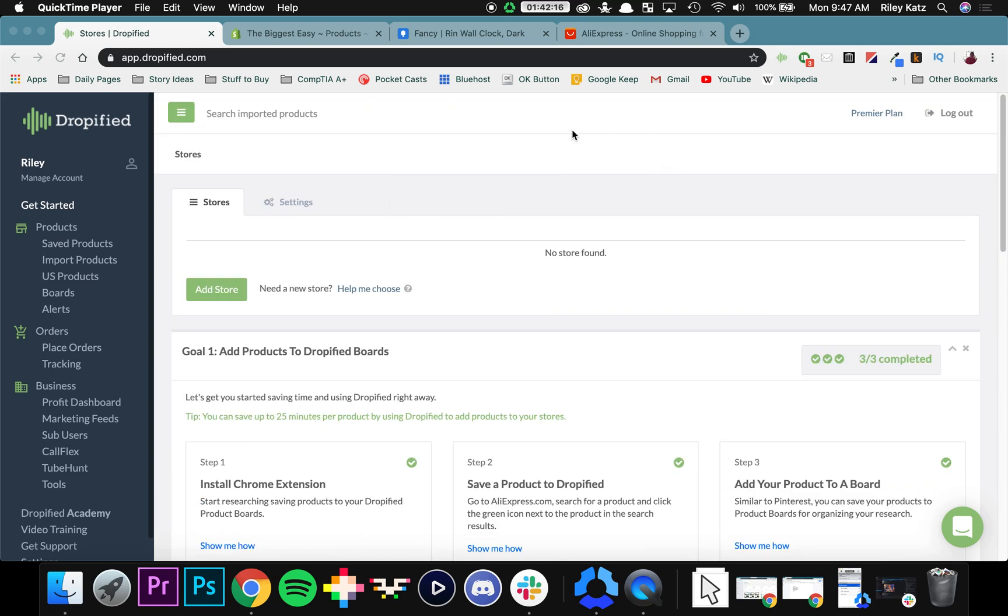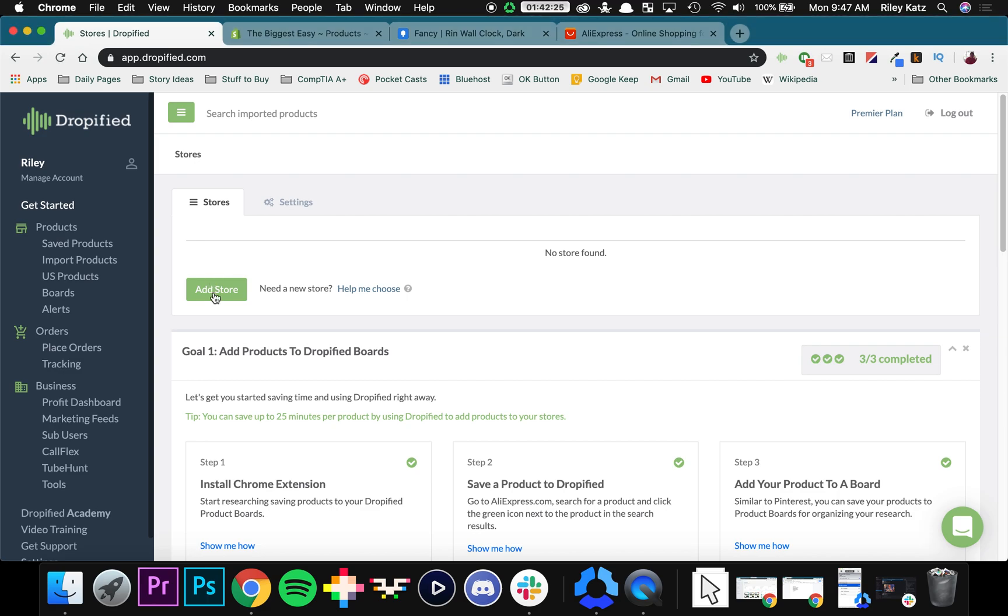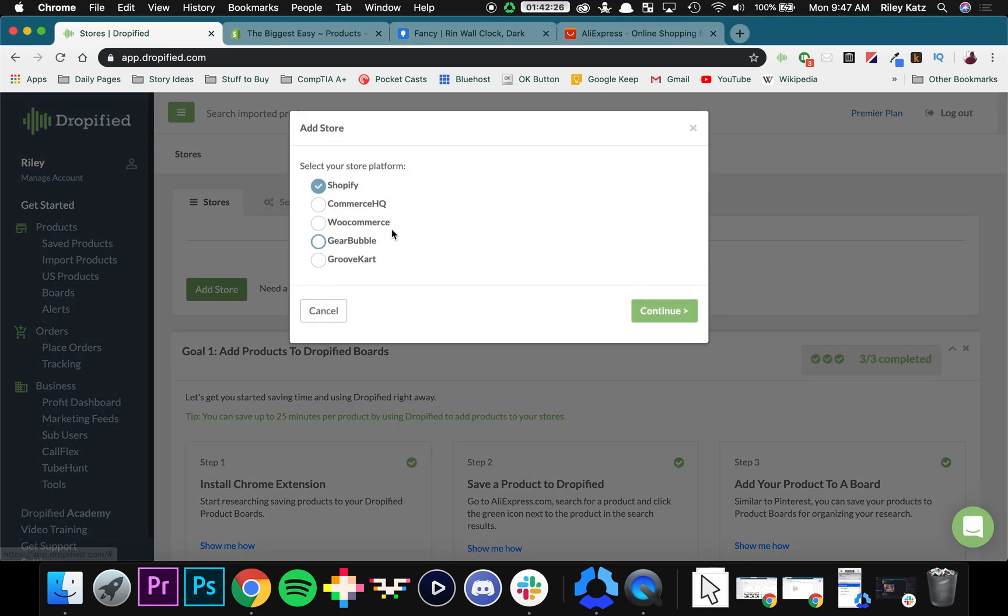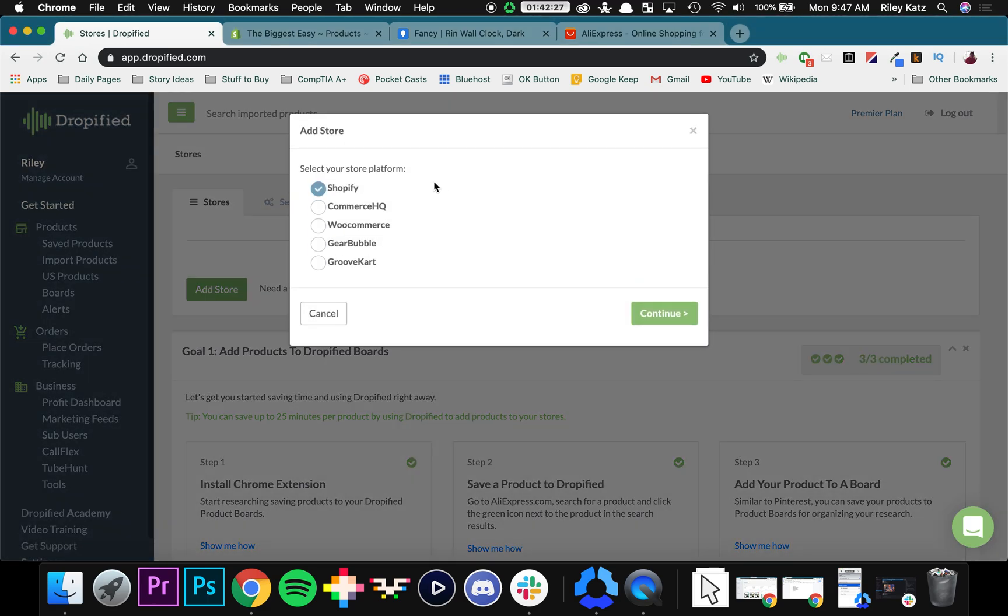The first thing you want to do when you get started with Dropified is adding your store. After logging in from Dropified, we'll go to this button that says Add Store. Now in my case, my store is from Shopify, so I'm going to select the Shopify button, make sure it's checked, and press Continue.